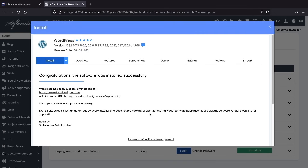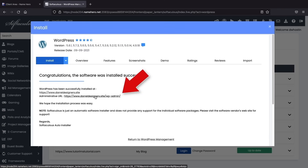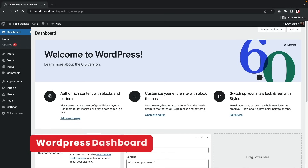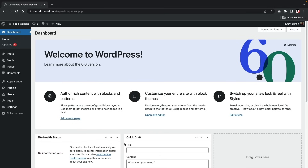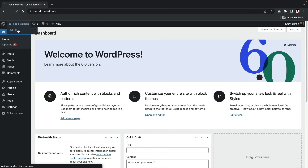We're going to keep scrolling down to the bottom. They have some other themes they want us to use, but we're not going to use these. Click on 'Install.' And here we have WordPress installed — this is the administrative URL. Click on this link and it will log you in to your website.